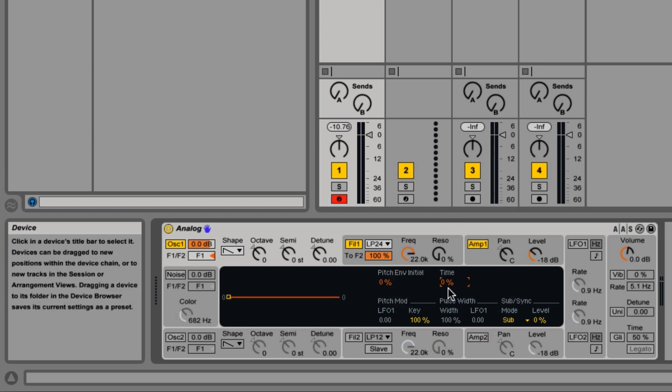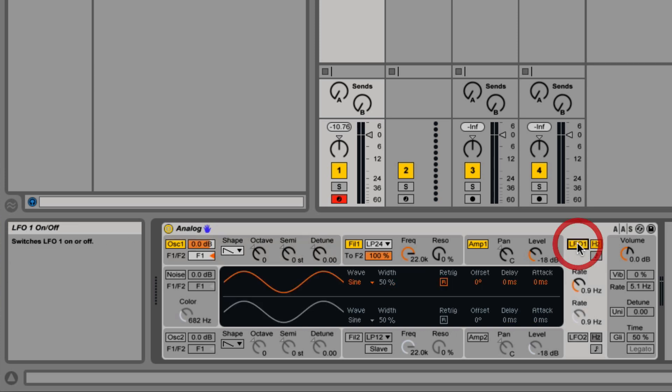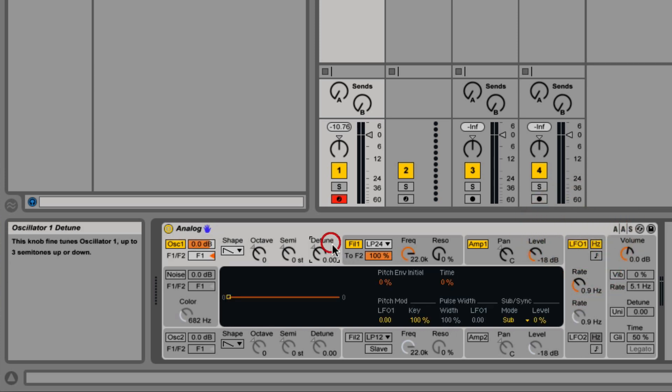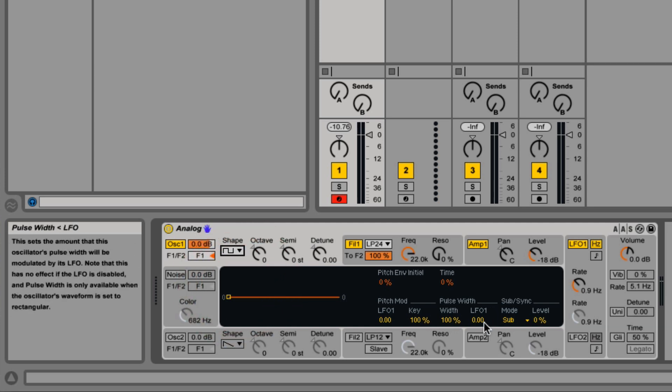You can modulate the pulse width and the pitch with the LFO down here, but that's only if the LFO is turned on. In order for pulse width to be modulated, you have to have it on square or rectangle.